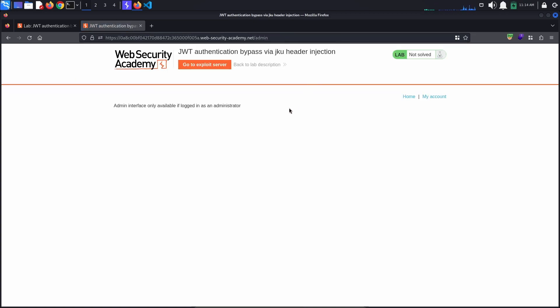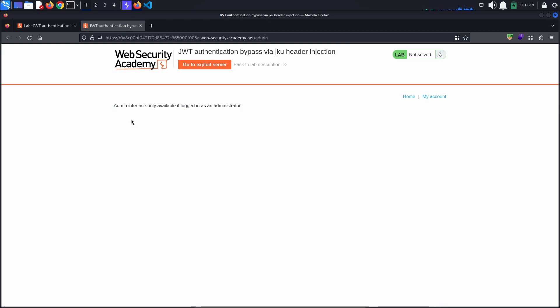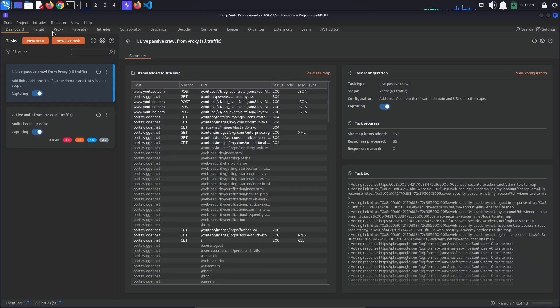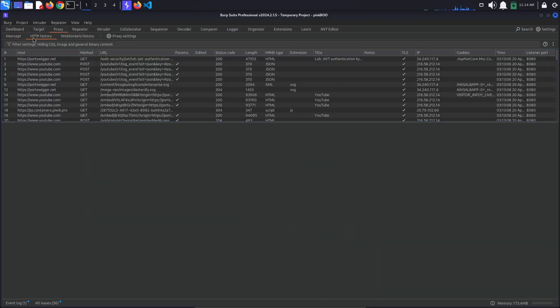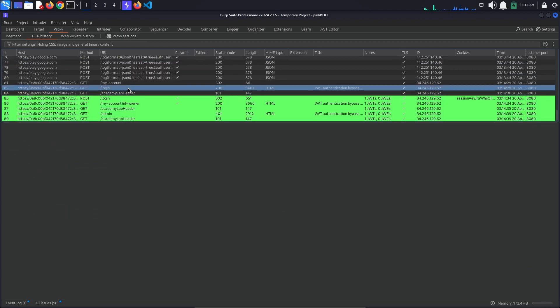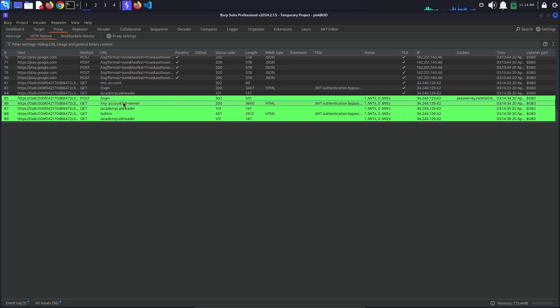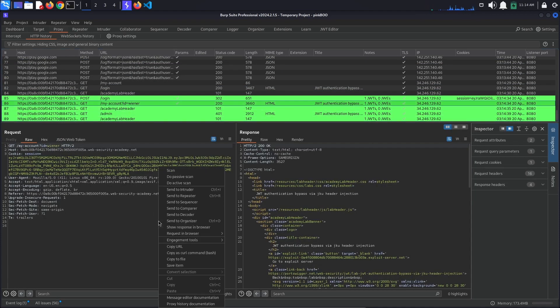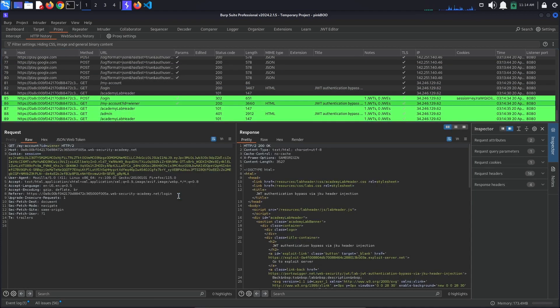As with the previous labs, we get the message 'admin interface only available if logged in as an administrator'. Go to Burp proxy HTTP history and look for the GET /my-account request. Send this request to repeater.